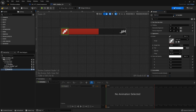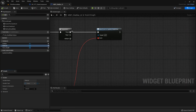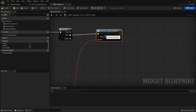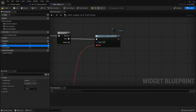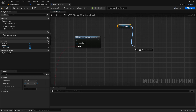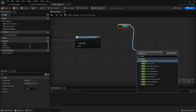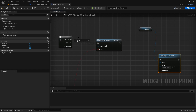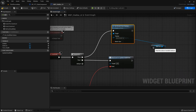Make that a variable, compile and save. Then we're going to drag this bind event, move it down to the second pin in the sequence. On the construct, we're going to drag out the stat icon, drag out this, and write set brush from texture.